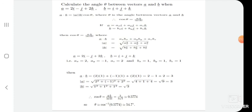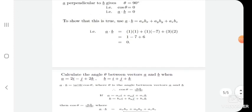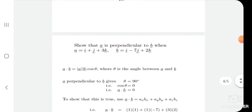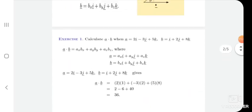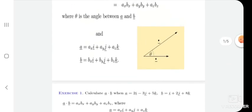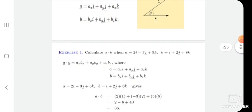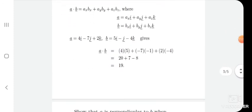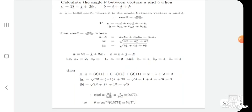These are different kinds of examples related with the scalar dot product. If you have any doubt, you can ask me anytime. In the next lecture we will discuss the cross product — vector cross product. Thank you.